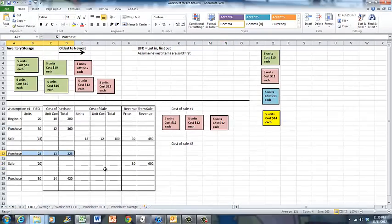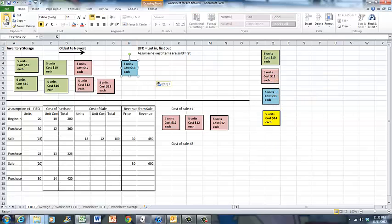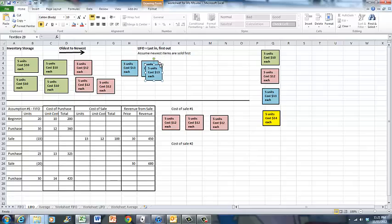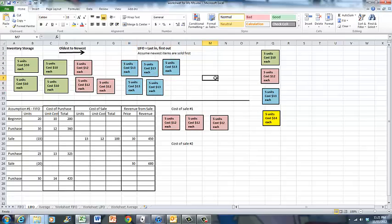The next thing that happens is we purchase 25 units at $13 each — those are the blue units. A purchase means we add to our inventory, so we add 25 blue units. Now we have three layers in our inventory: 20 units that cost $10 each, 15 units that cost $12 each, and 25 units that cost $13 each.